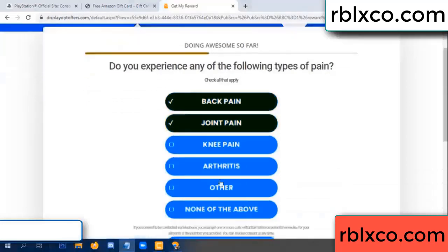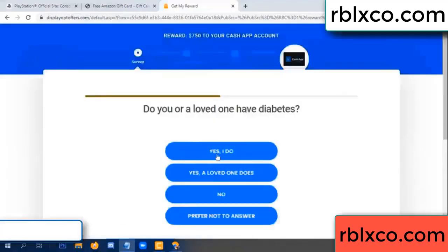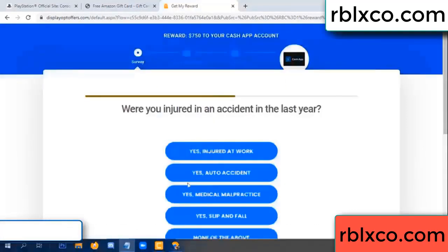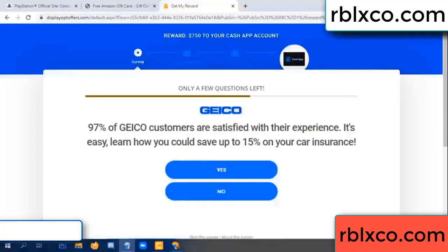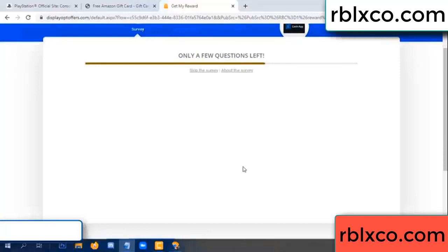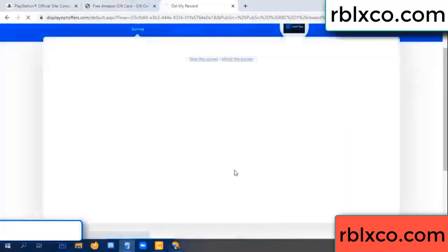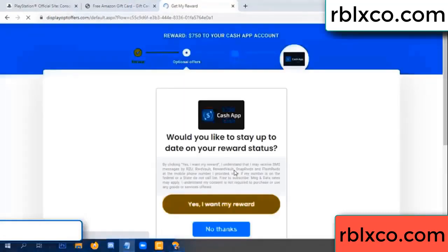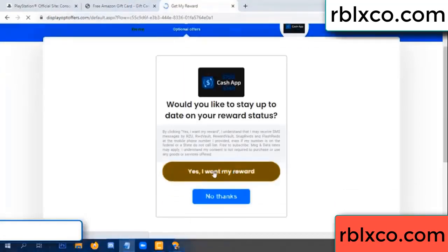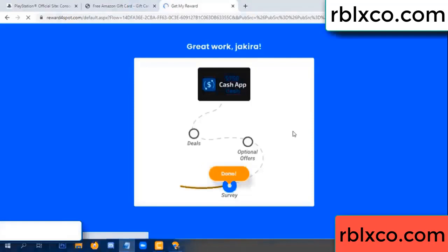Back pain — join when done. Done. Yes, I agree. Continue. Yes, I want my reward. Yes, I want my reward. Survey done. Optional — finish.